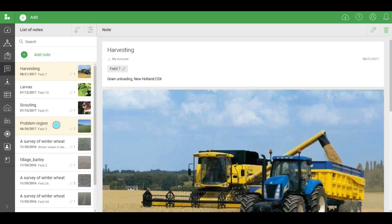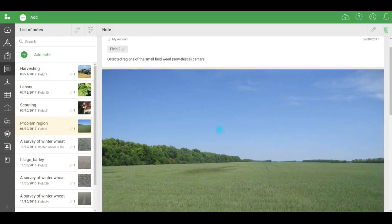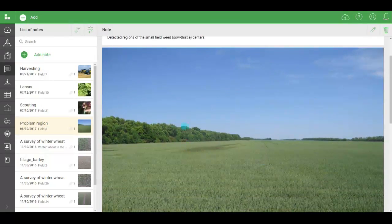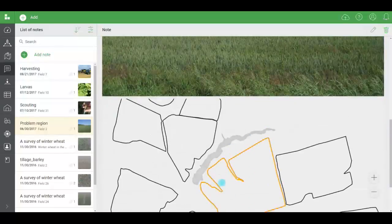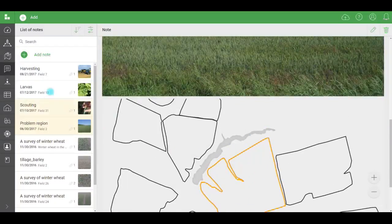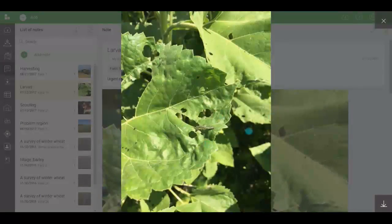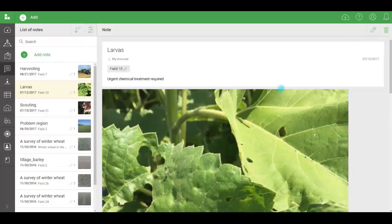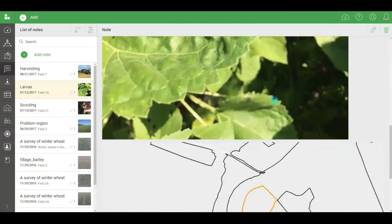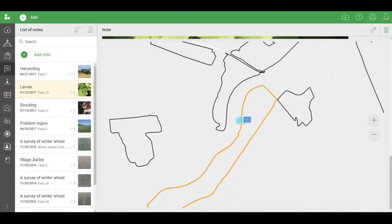Now let's open this note. A problem region. Here we see small areas of weeds. Thistle. Let's open this note. Caterpillars. Note that it's marked with a blue flag. You can create such notes if you install the mobile app. We'll talk about that in a moment.